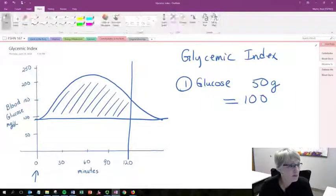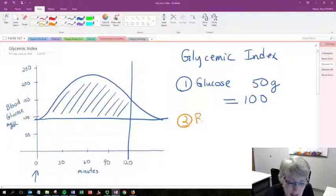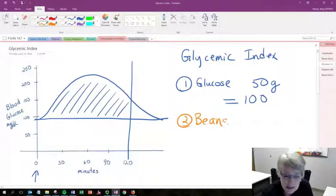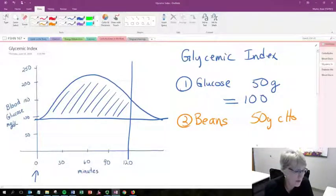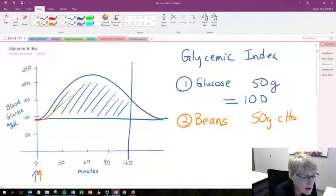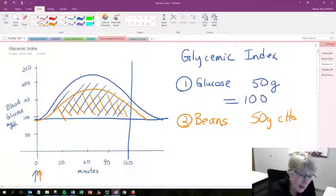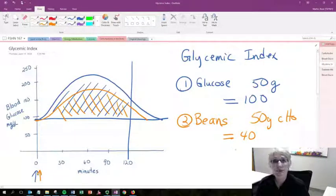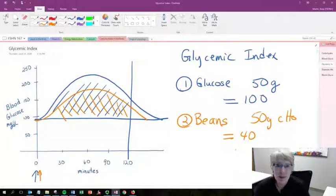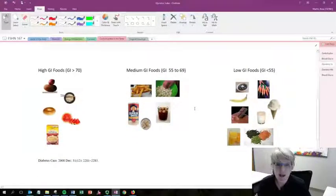Now we bring those people back — or a different group — and this time we give them one specific food, such as beans. We still give them 50 grams of carbohydrates, not the weight of the food but the actual amount of carbohydrates. We bring them in fasting, look at the normal blood glucose, and watch the blood glucose response. Once again, we measure the area under the curve. In this instance it's lower, and we get a comparative value — maybe 40. We do this over and over again with all kinds of people and all kinds of foods to get a sense of how the body responds to different foods.